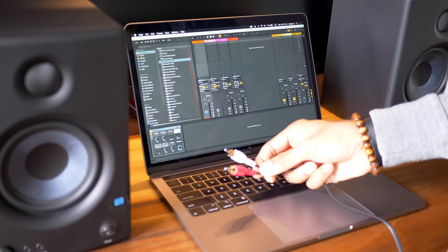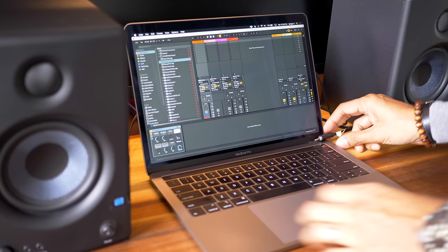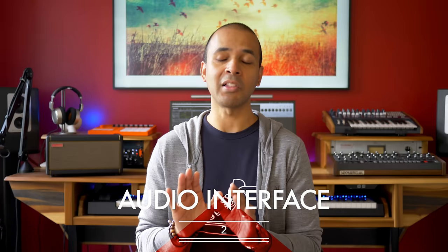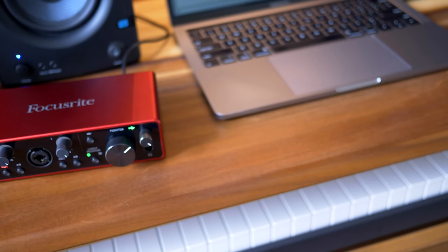If you don't have a computer yet, I have a video suggesting some good options here. You can connect speakers or headphones directly to your computer too. But wait — an audio interface will let us do a lot more. Let's move on to that before connecting other stuff.